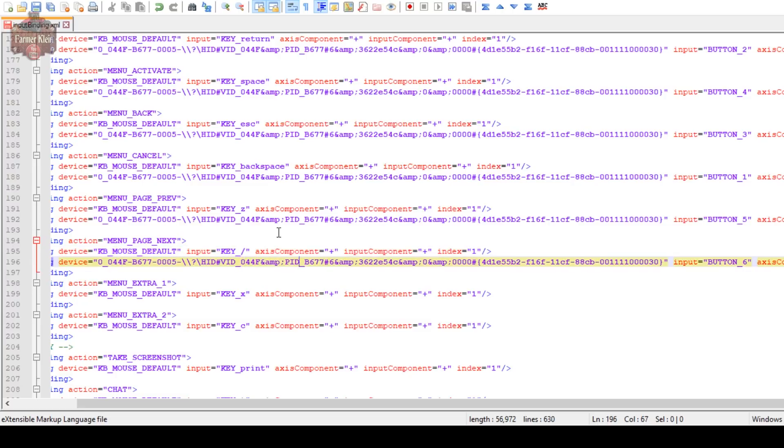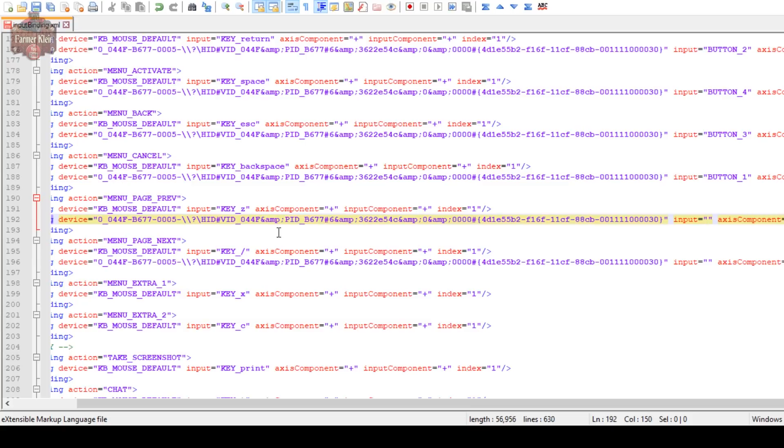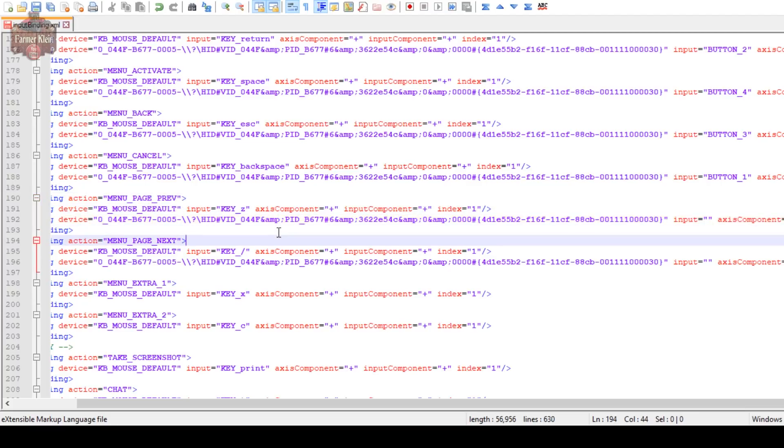I'm going to make the next button slash. And then I'm going to go down here to where my wheel is. I'm going to delete this button binding because I don't want my wheel buttons to, when I hit push to talk, I don't want it changing menus.